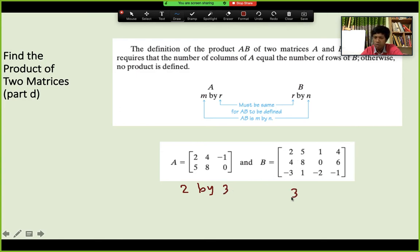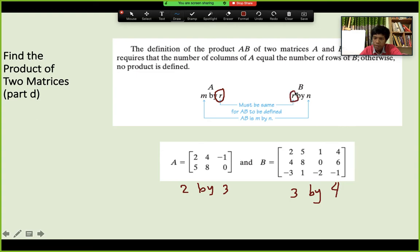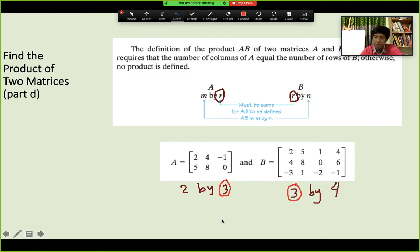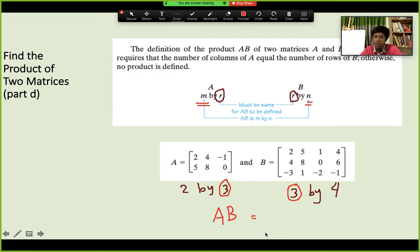The inner dimensions — that is, the number of columns of A (which is R=3) and the number of rows of B (also 3) — must be equal for multiplication to be possible. Since both equal 3, you can multiply AB, and the resulting matrix will have dimensions M by N, meaning 2 by 4. So before doing the math you already know the size of the answer.